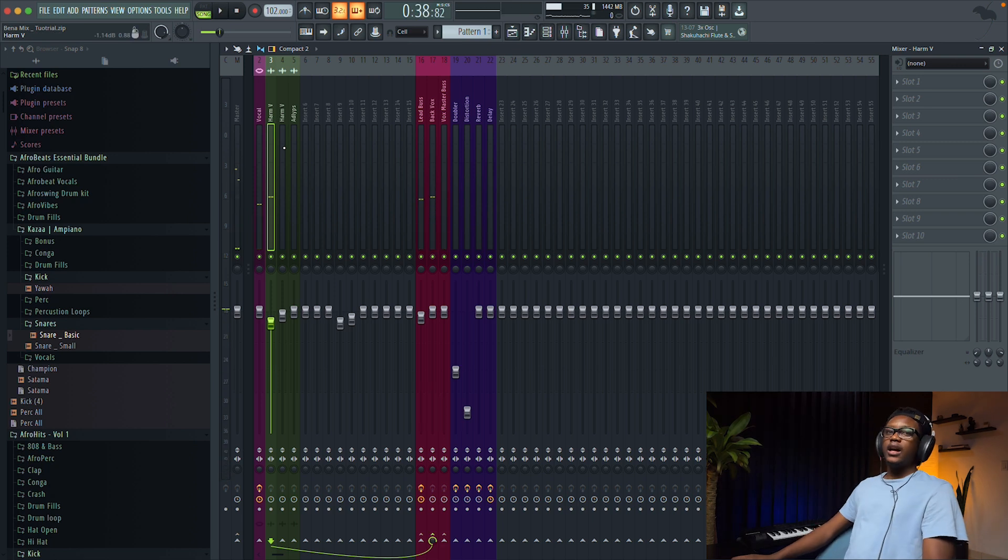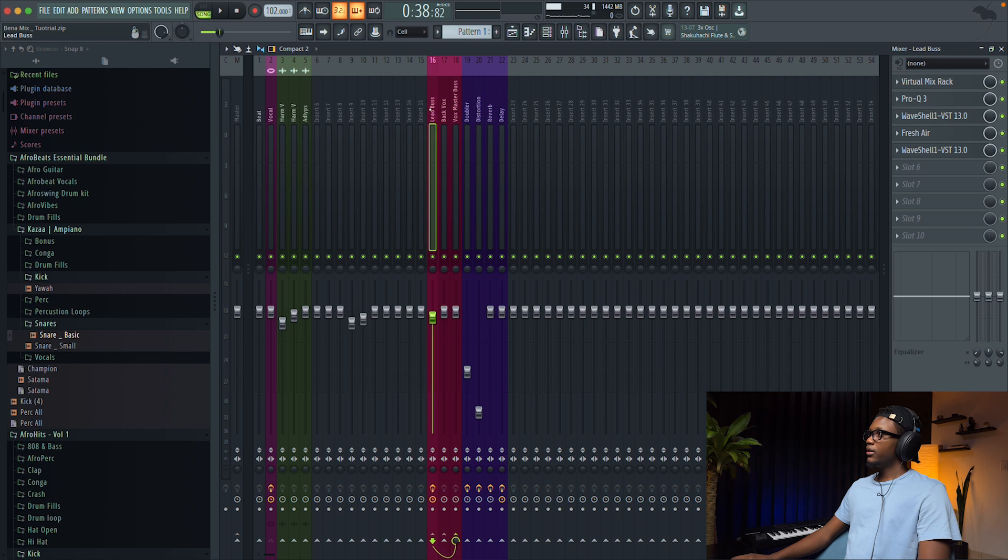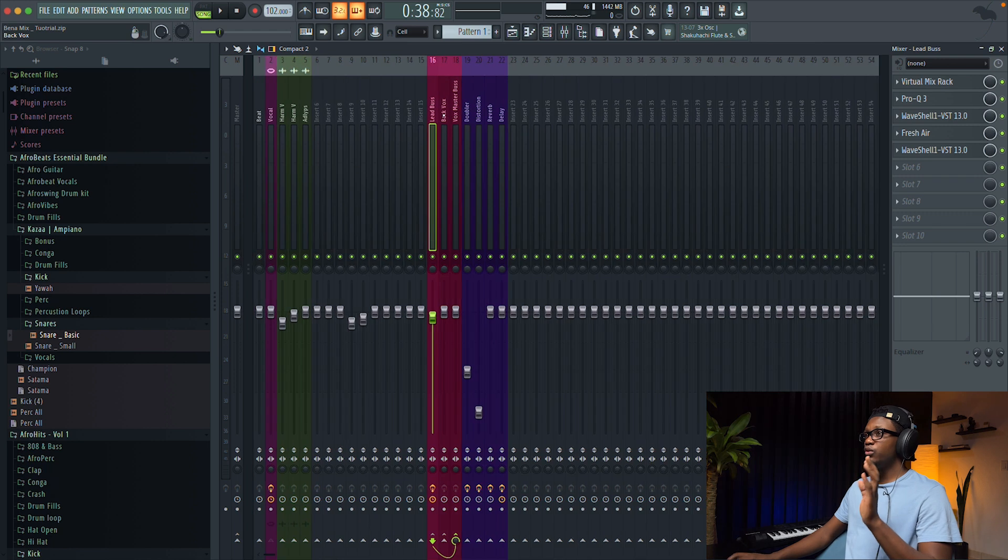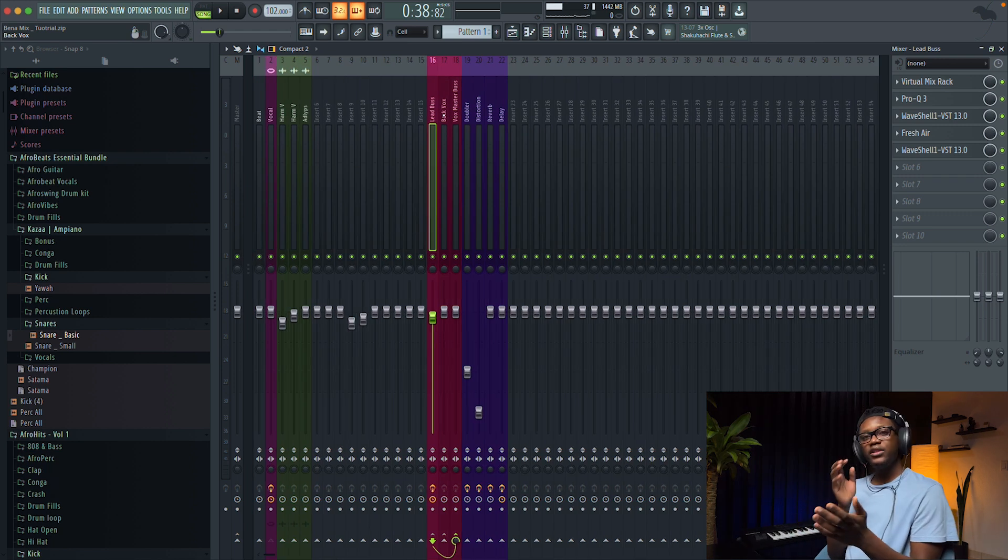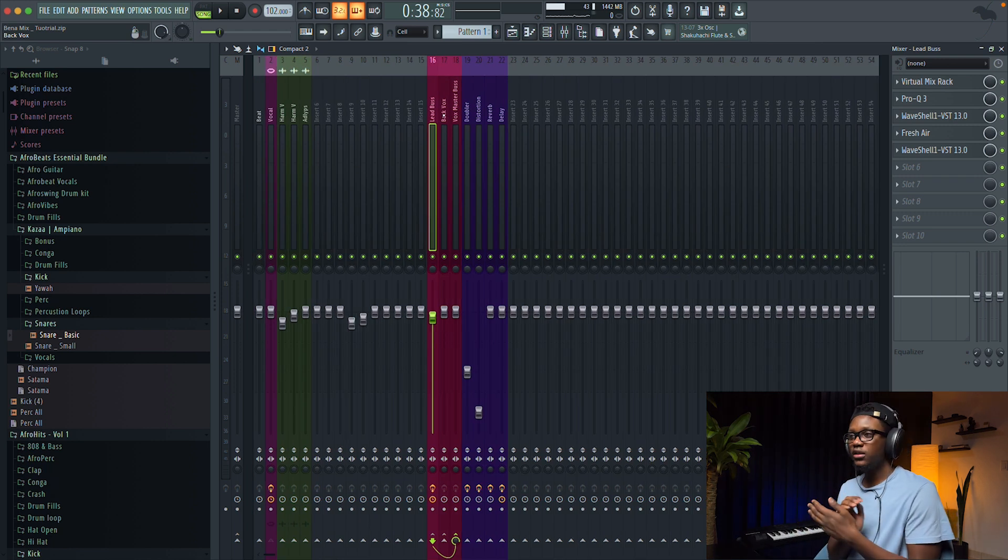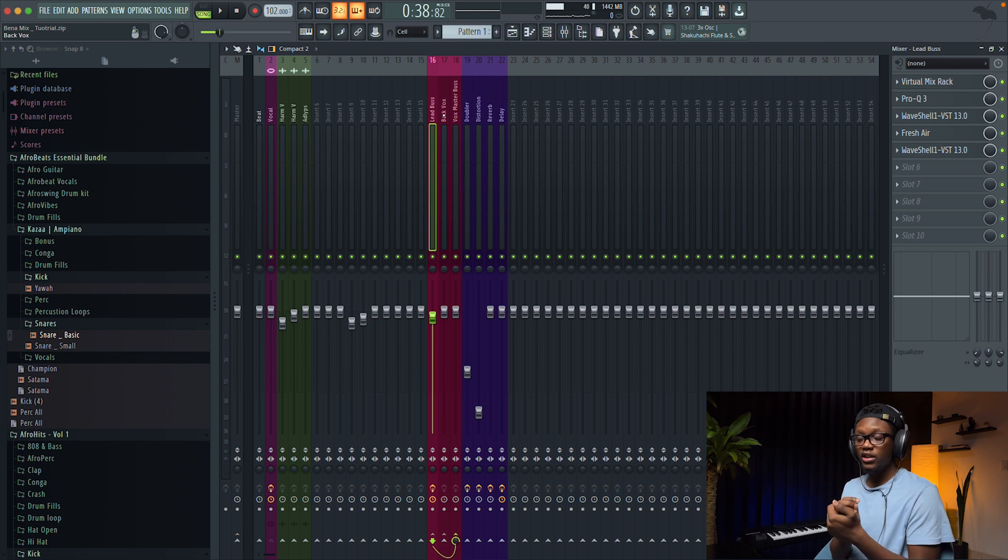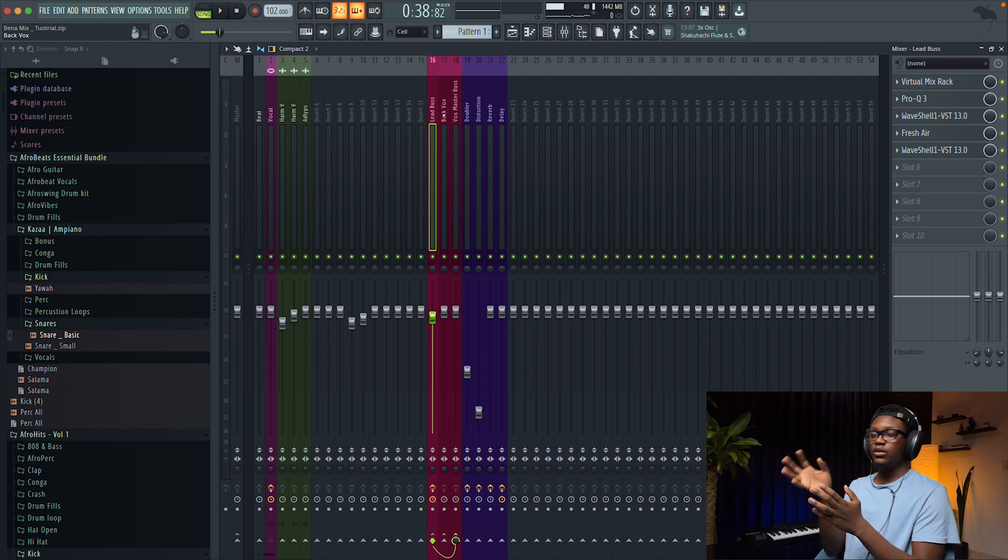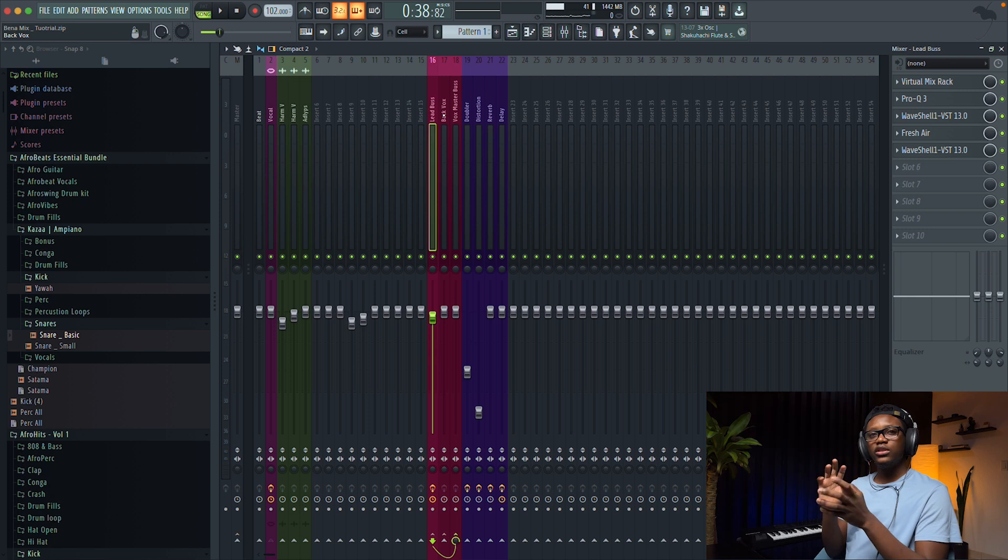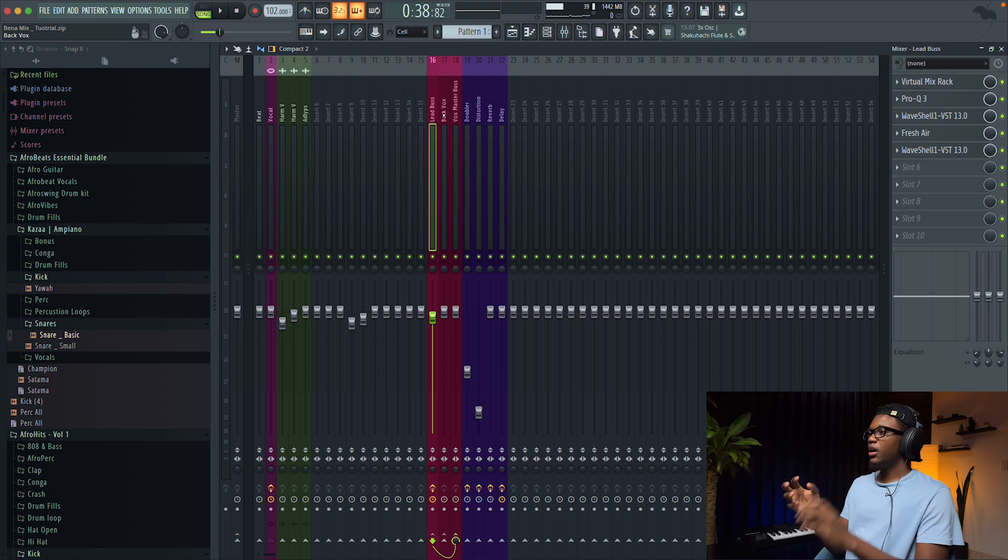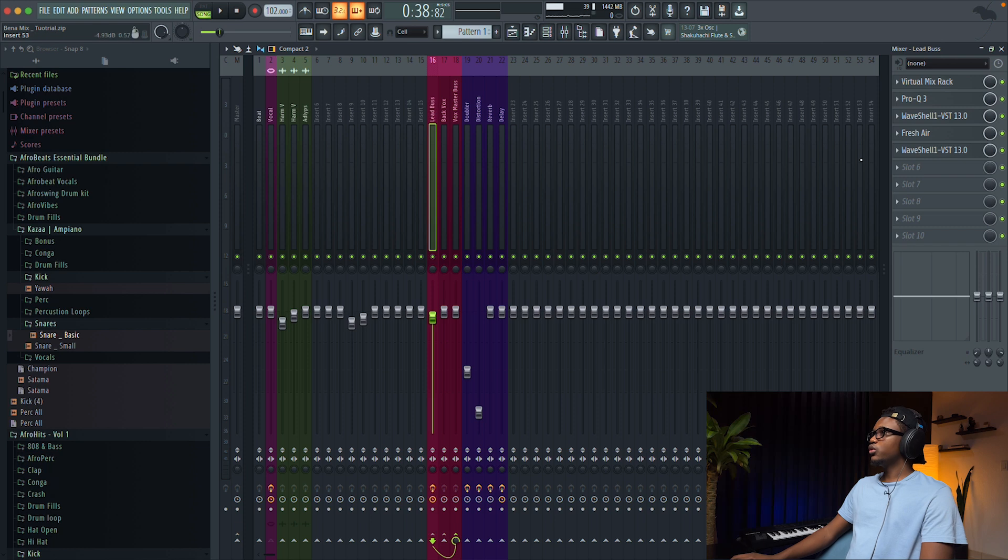And then I'm gonna give those effects another color so we can really identify everything. And then now let's see for this one. One thing that we can do is copy this same effect that we have on the lead vocal to the back vocal.